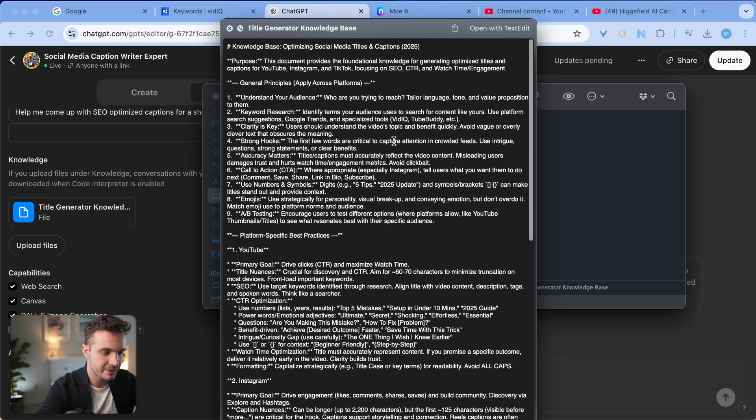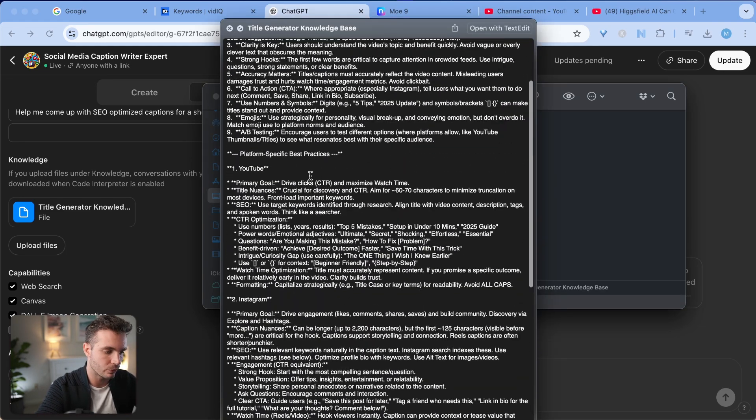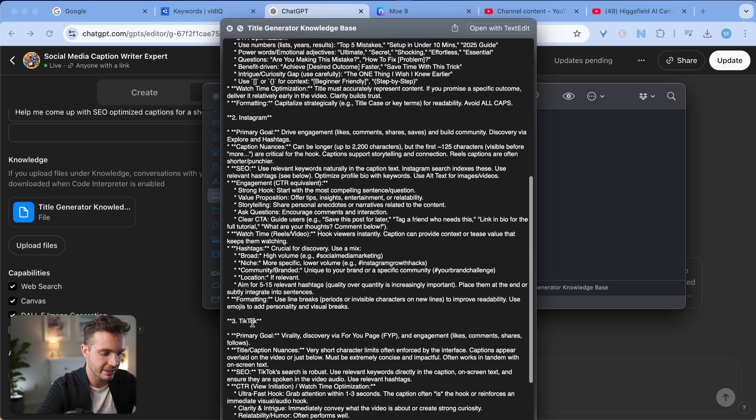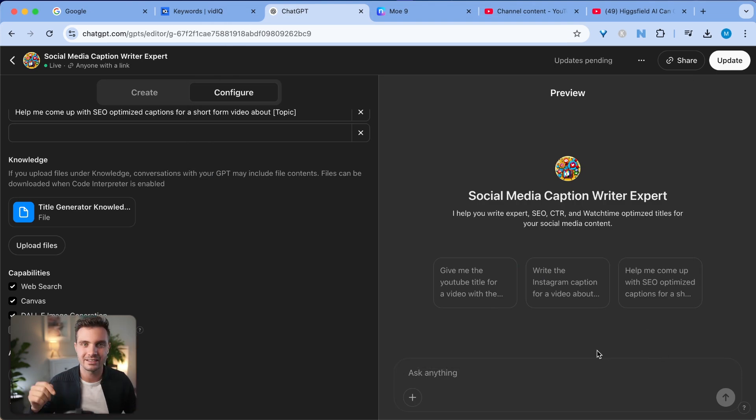It is a specific file that has more information for YouTube, for Instagram, and for TikTok. And if you want access to this custom GPT or the knowledge base, there's links in the description if you want to grab those.